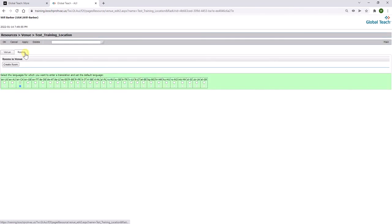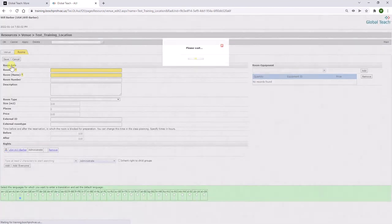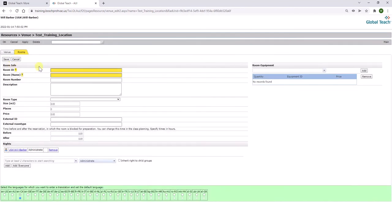Next, go to the rooms tab and click create room. You can add the room ID, which can be the exact same as the venue ID, and a room title.